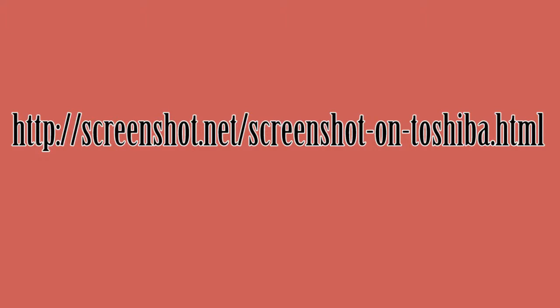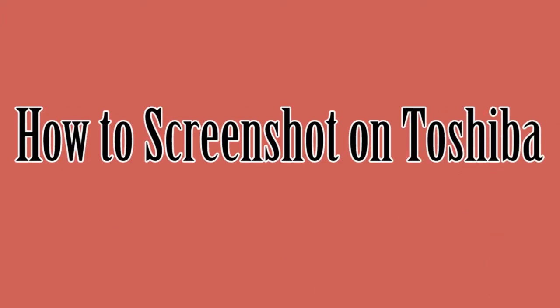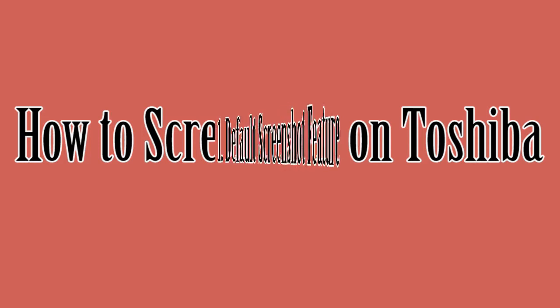Hello guys, welcome to another instructional video. In this video, I'm going to show you the ways on how to screenshot on Toshiba.